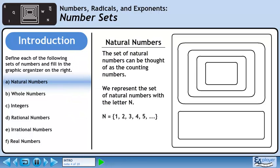The set of natural numbers can be thought of as the counting numbers. We represent the set of natural numbers with the letter N. Numbers included in the naturals are 1, 2, 3, 4, 5, and so on. In our graphic organizer, we place the set of natural numbers in the center rectangle.